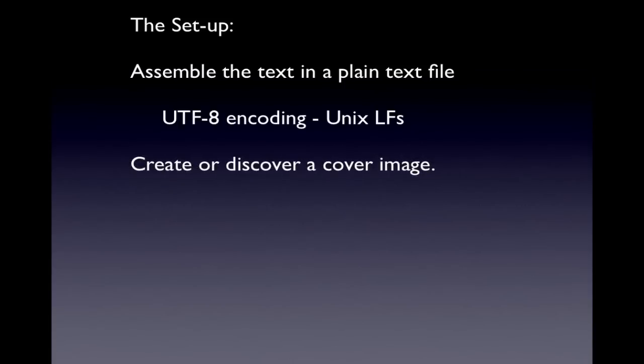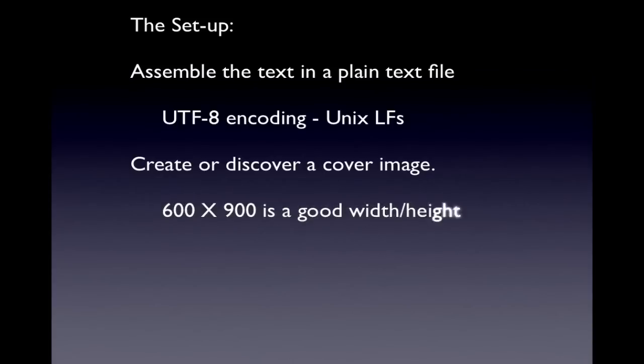We then need to create or discover a cover image. 600 by 900 is a good ratio between width and height.